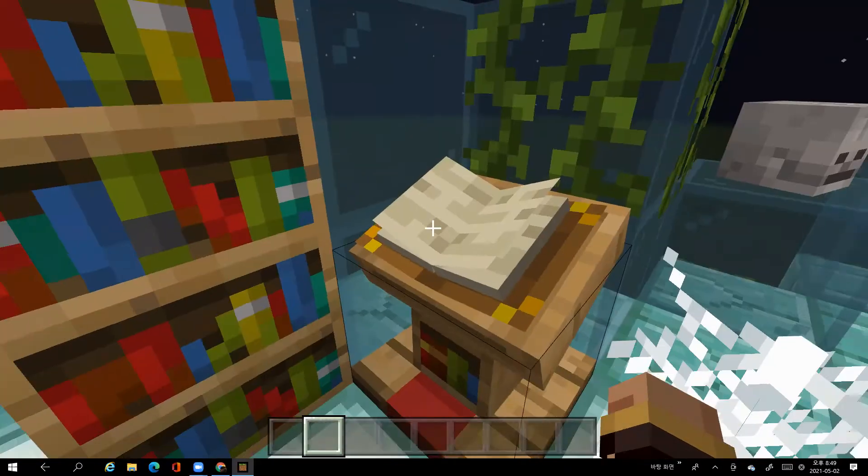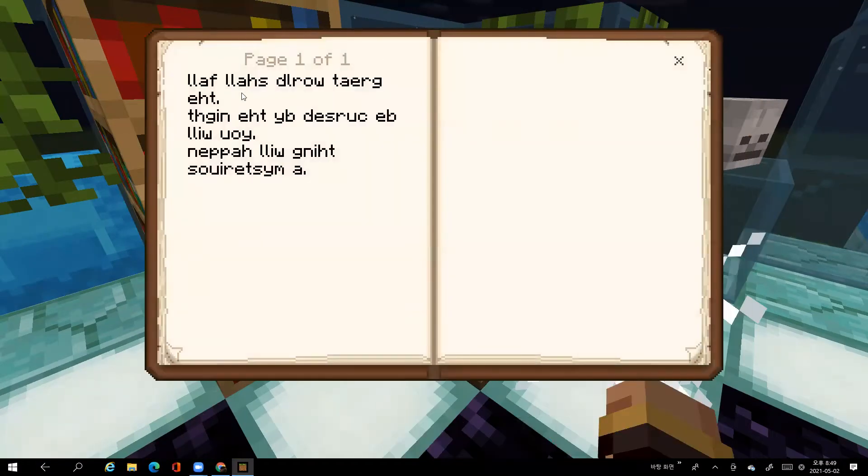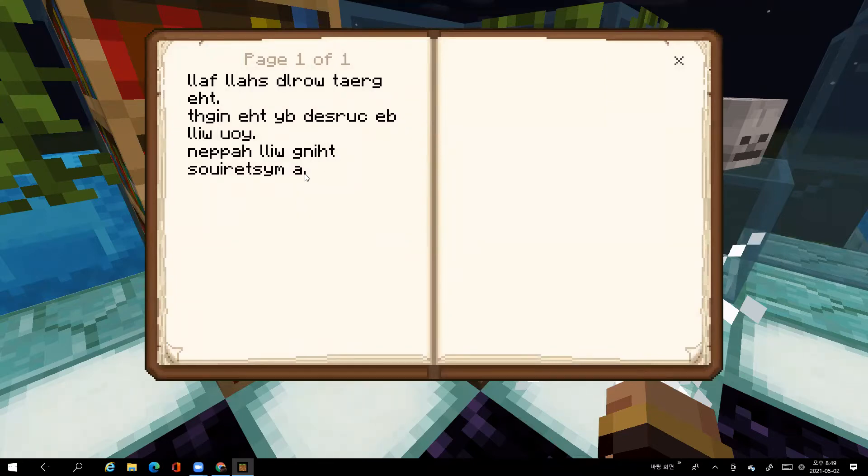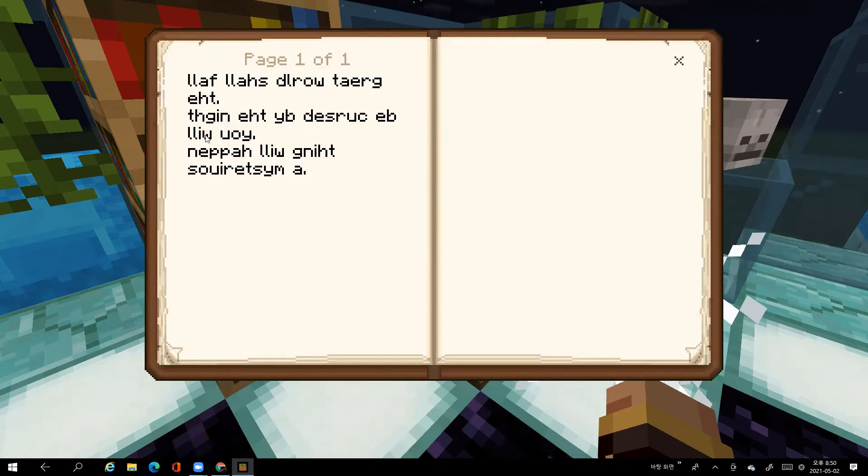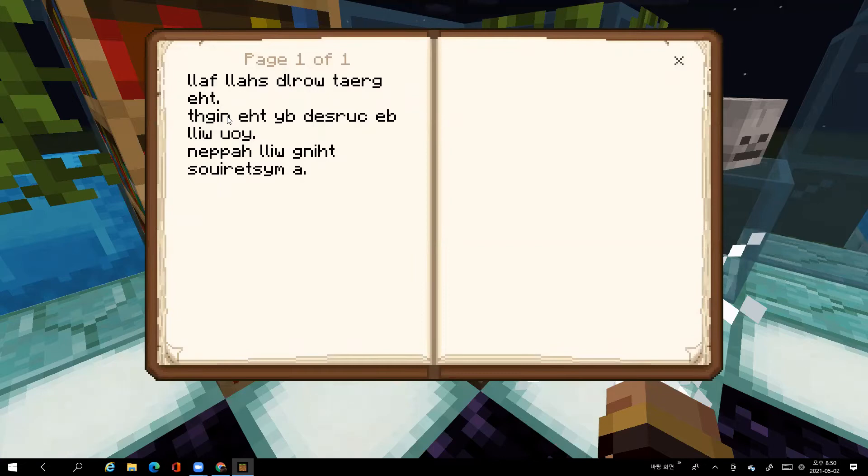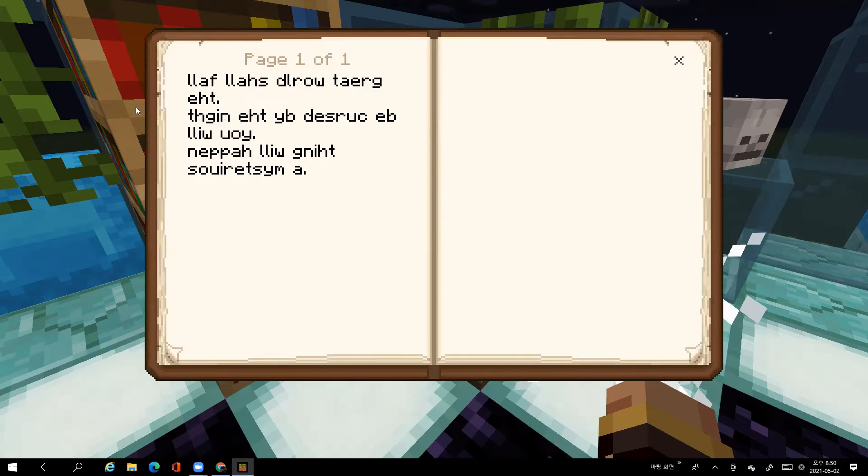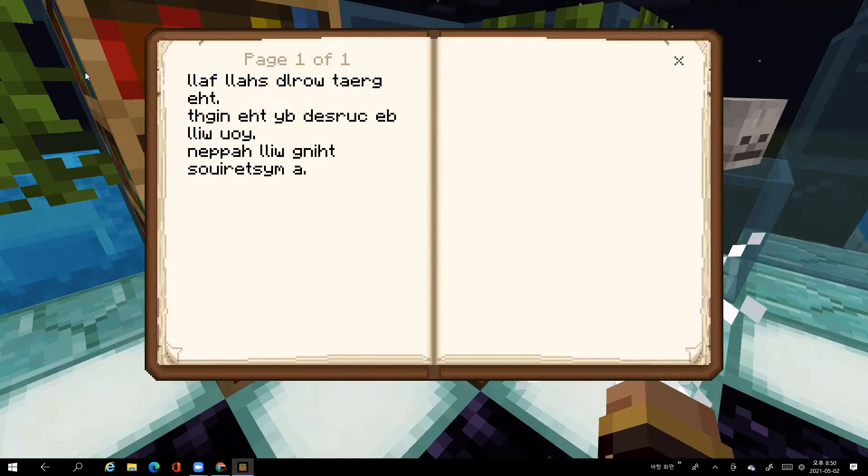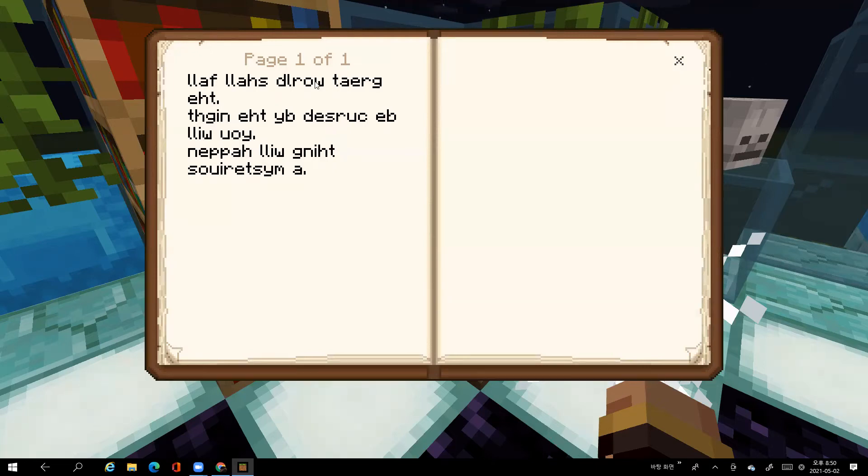Find some books, find this thing which is if we the opposite way a mysterious thing will happen, you will be cursed, cursed by the next thing, next n-i-g-h-t. Okay I think I typed that wrong. And then the great word shall fall. So this is an ancient book.